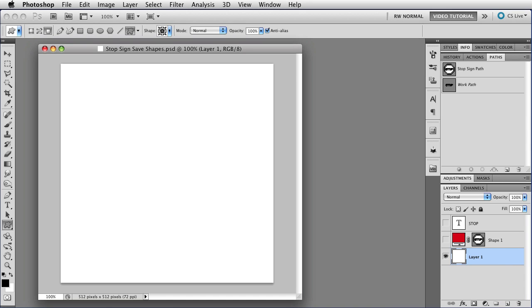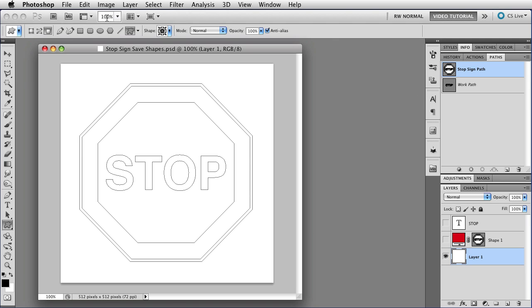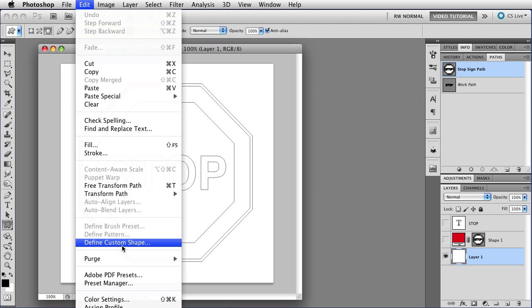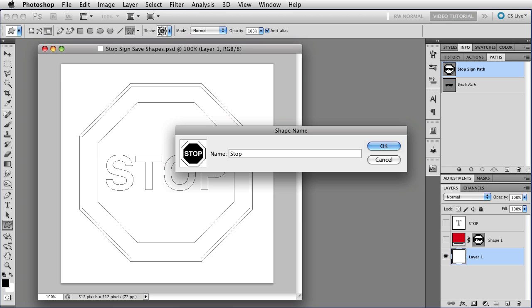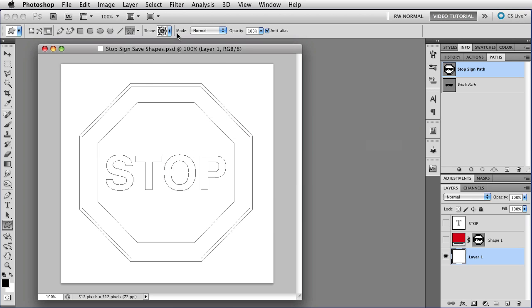A quick review. To make a custom shape, you just select the path and then go to Edit, Define Custom Shape. Give it a name, tap the Enter key, and it'll be there at the bottom of your shape panel.